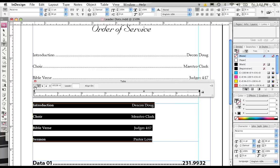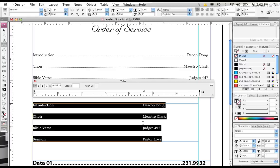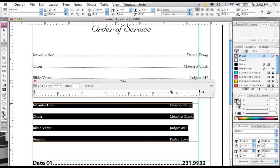We can also choose Left Alignment, so that we will align all this type to the left edge of this tab. But what we want to do is to line this up against this edge here, and it will look much better if it were aligned to the right, so that all of the right edges of this text were in a straight line.